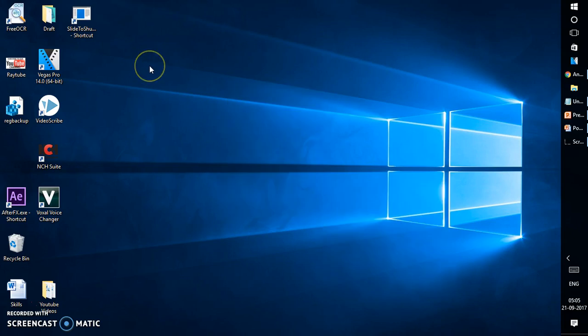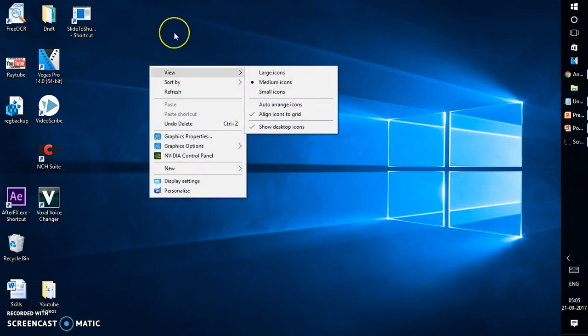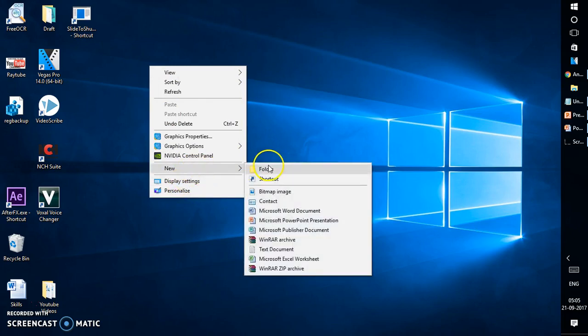Do a right click on the desktop anywhere where there is an empty space. Click on new and click on folder.